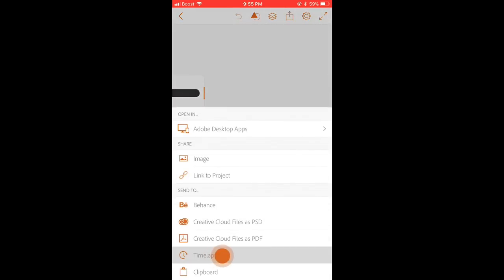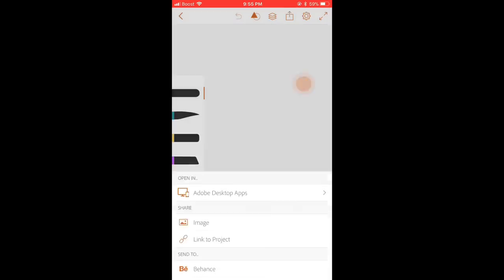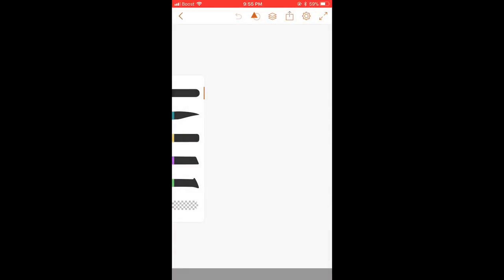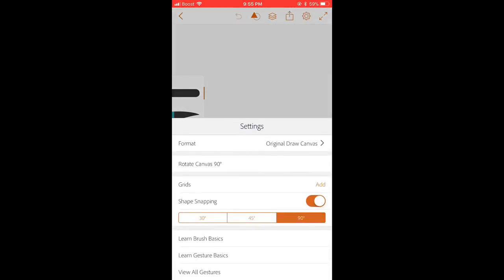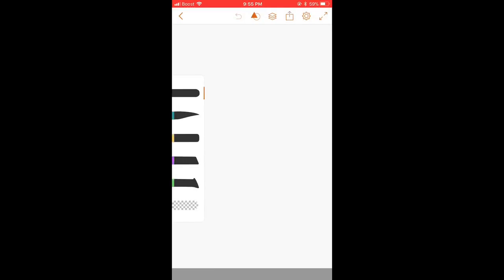So some of you guys be like, how do you get the time lapse feature? Just press next to the layers and it should be an option says time lapse. So once you start drawing, it would automatically record. So that's how you get the time lapse.